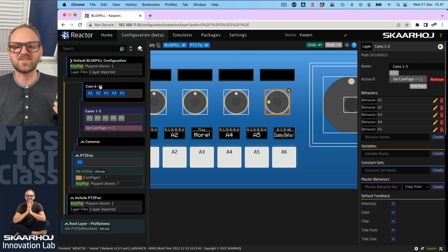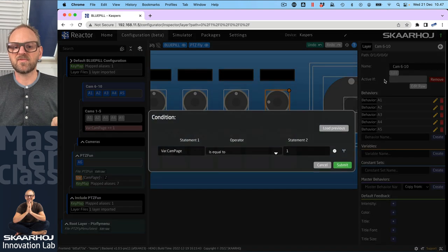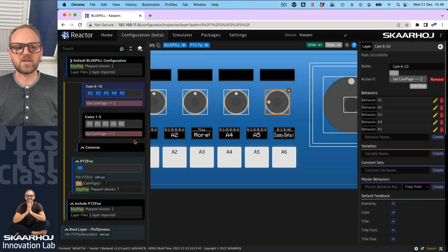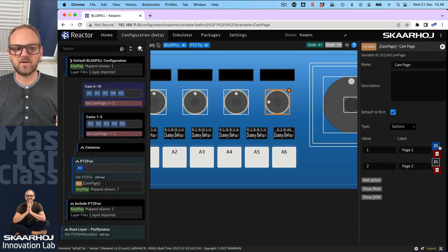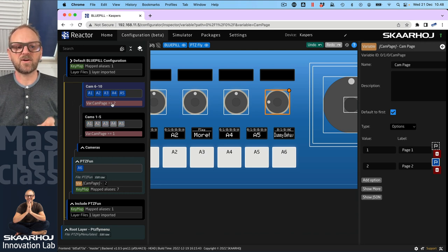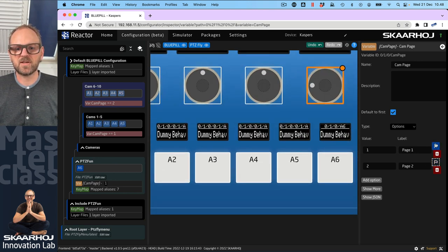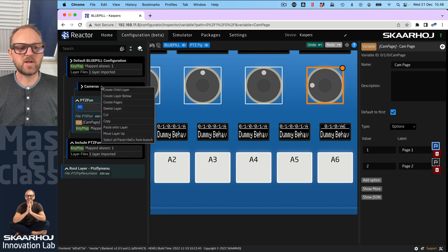You can see something happen to the visibility — it's no longer blue on the border. Blue means visible by default, but if you add an Active If condition you are limiting visibility by a condition. For the other layer I say if cam_page is 2 then it's visible. Now as I click the variable and toggle the values, you can see this changing — the layer visibility changes, and you can even notice a difference in the displays. Now we want to do the same for Presets.